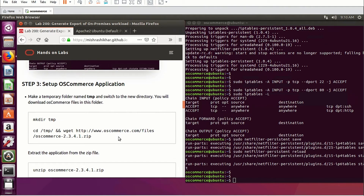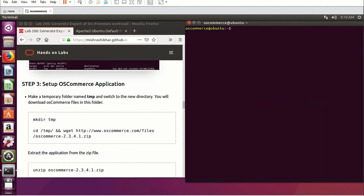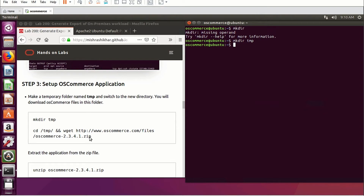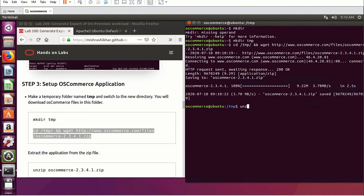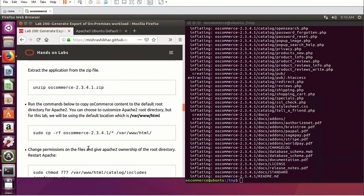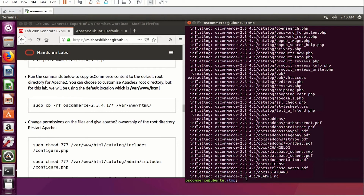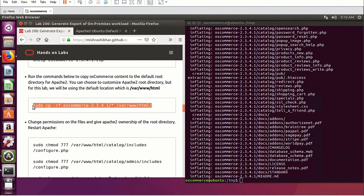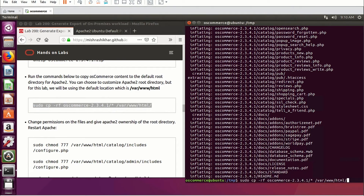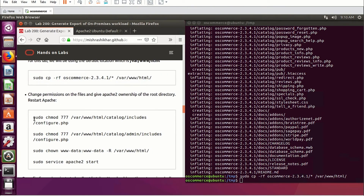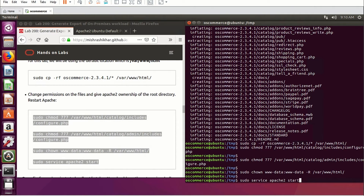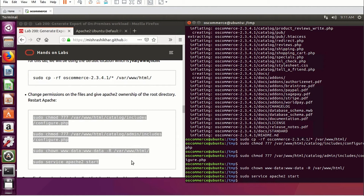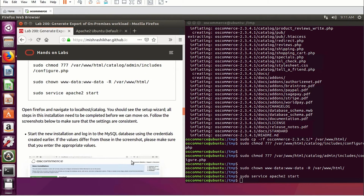We now have all the packages needed for the osCommerce installation. Let's make a temporary directory and download the osCommerce files there. Unzip the archive and copy the osCommerce files into the /var/www/html folder. Next, modify the permissions so that the Apache server can use these files. Since we downloaded with the root user, the owner of those files is root — we'll modify the permissions and make Apache the owner. All the files needed are now in place.